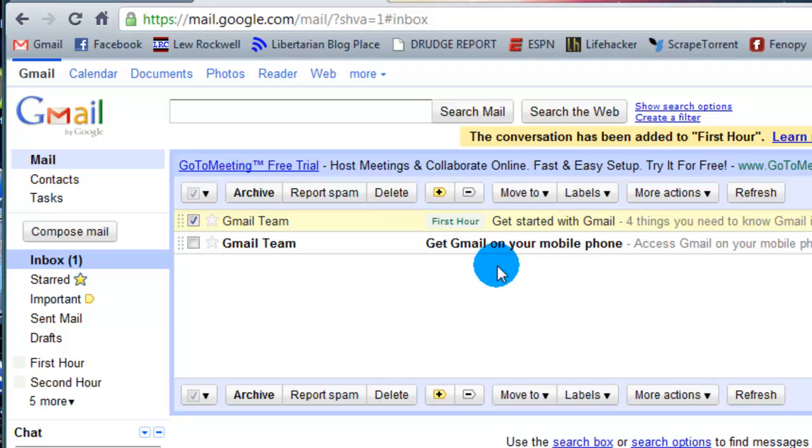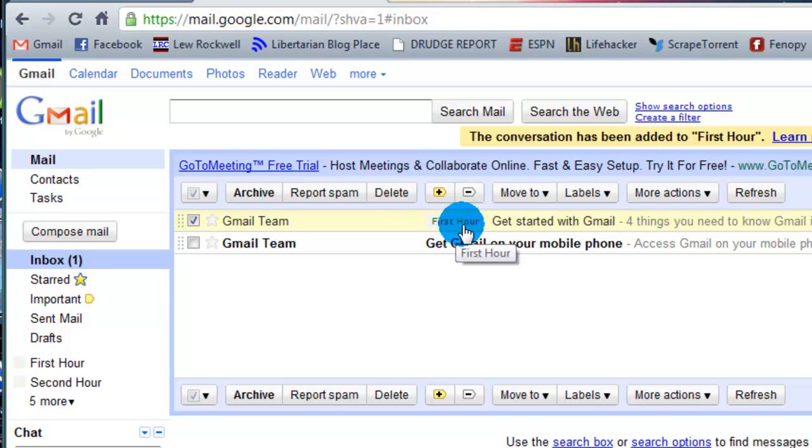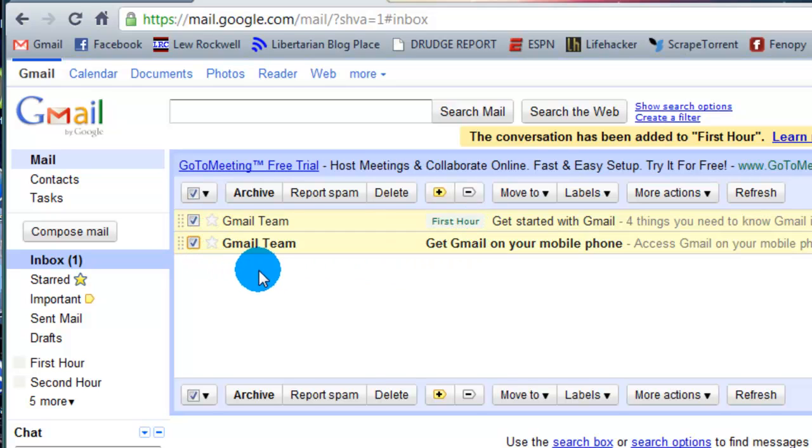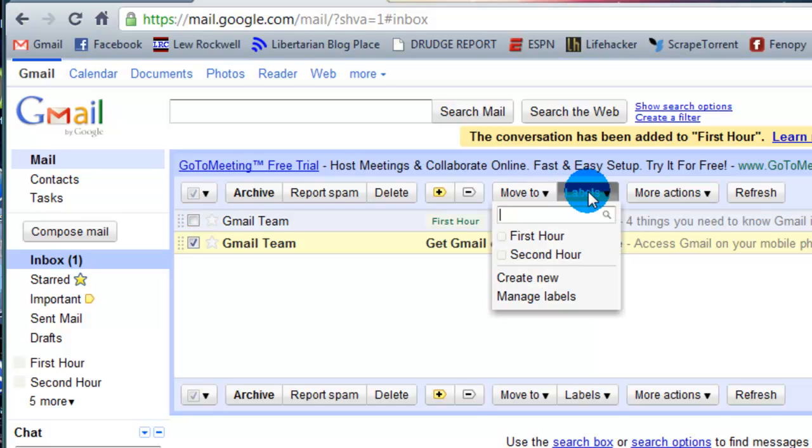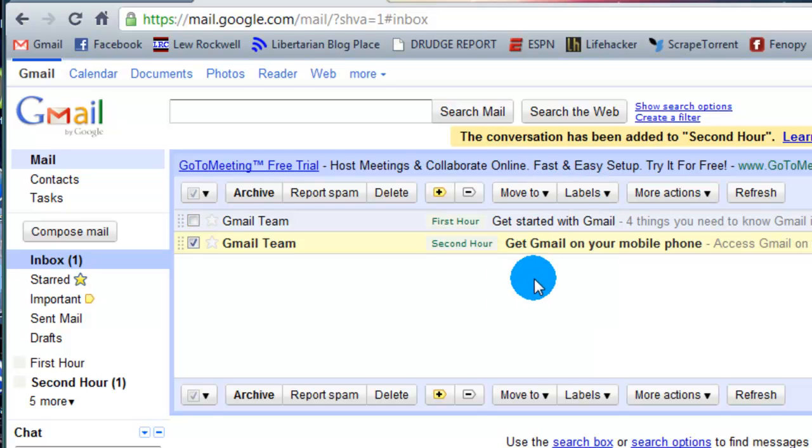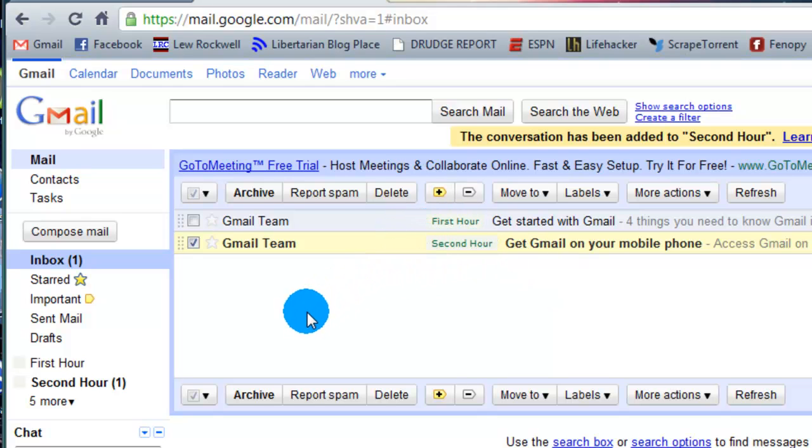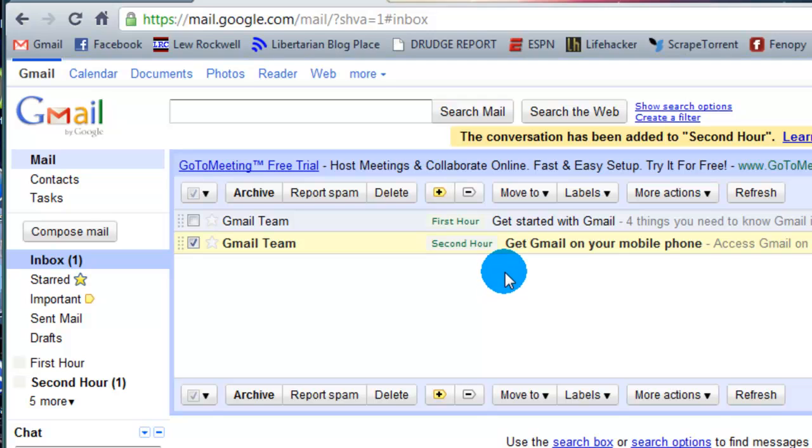So as you can see, Gmail team selected. And here is the show message label. It is now applied to first hour. What if I wanted to apply the second one to a label? I'm going to label it, maybe second hour. So now these are all part of a certain label that will be sorted through.